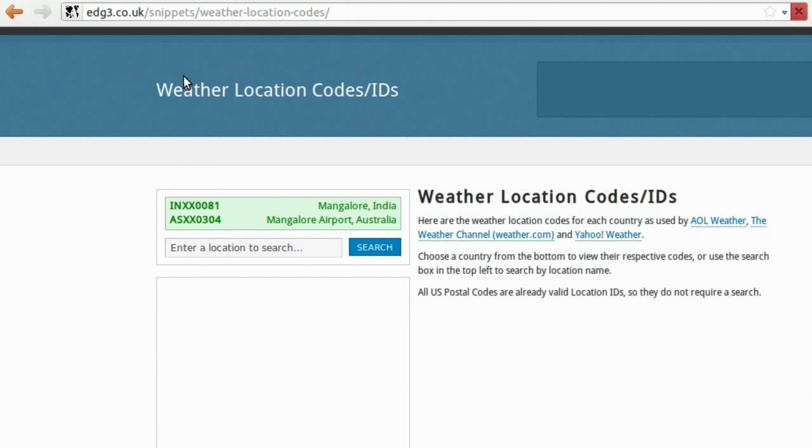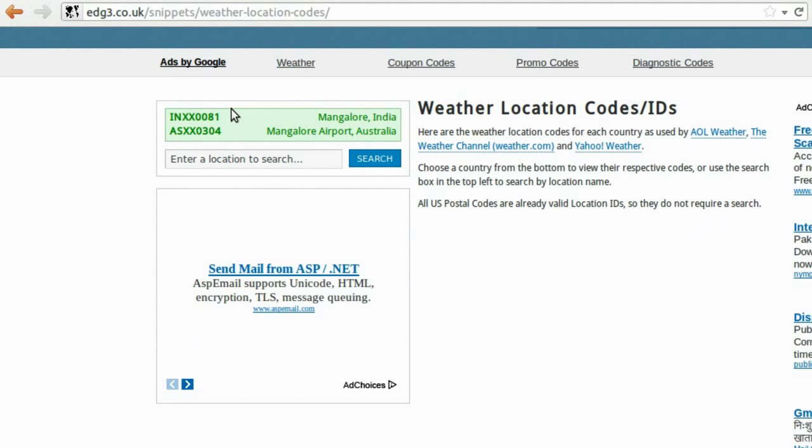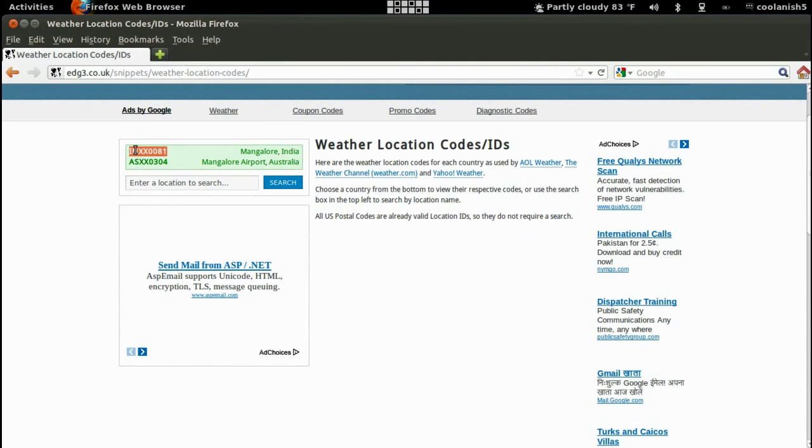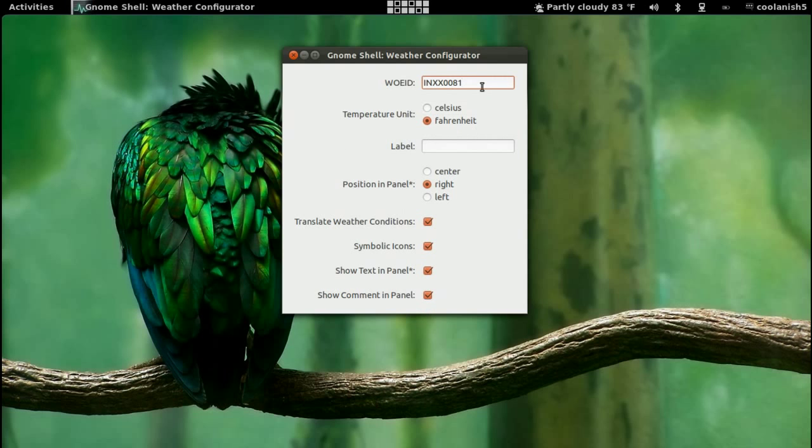You'll have this location ID over here. Copy it and just paste it over here. And hit enter.